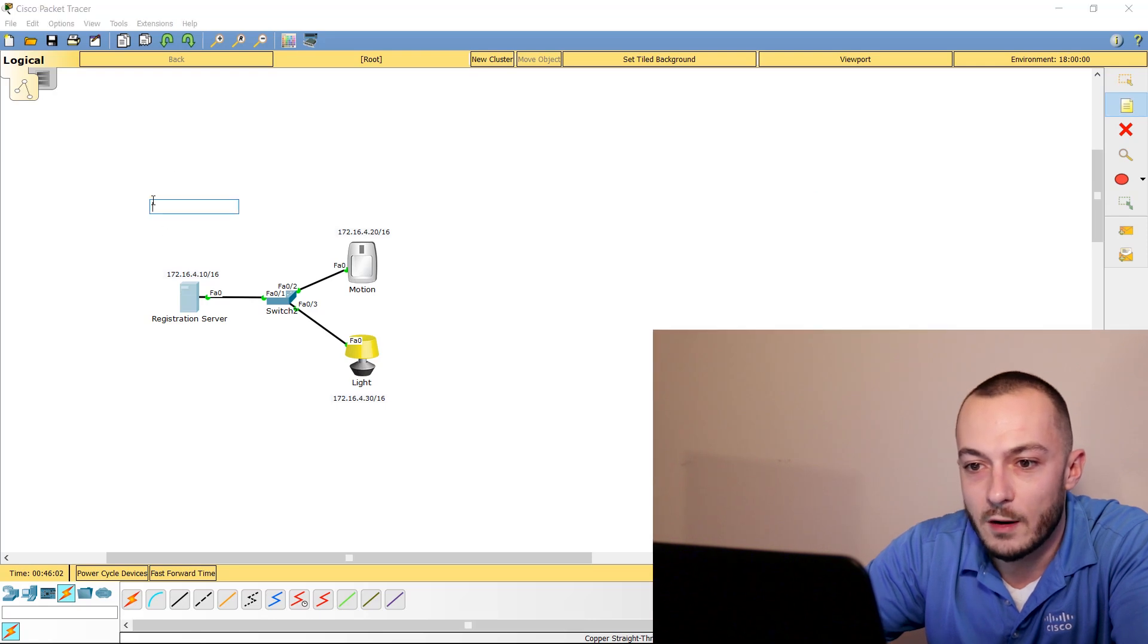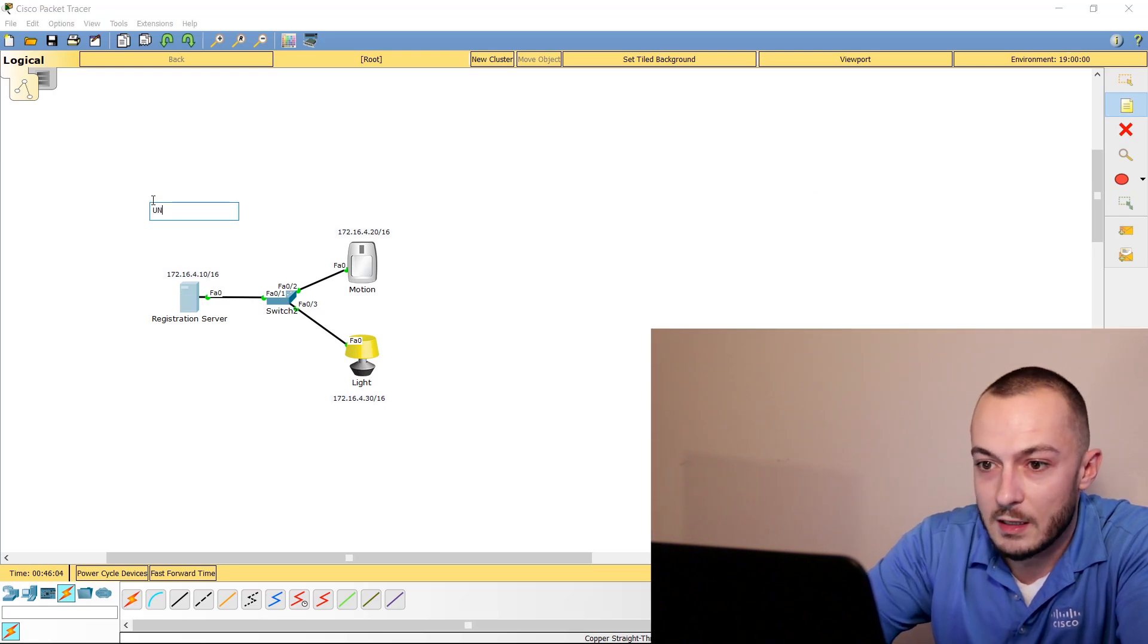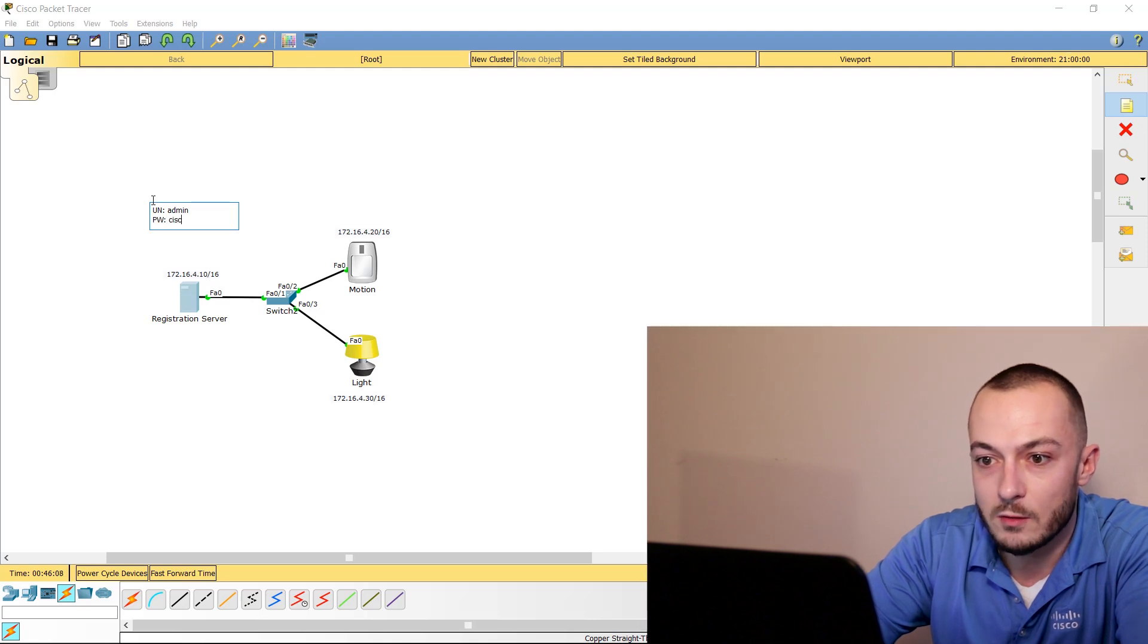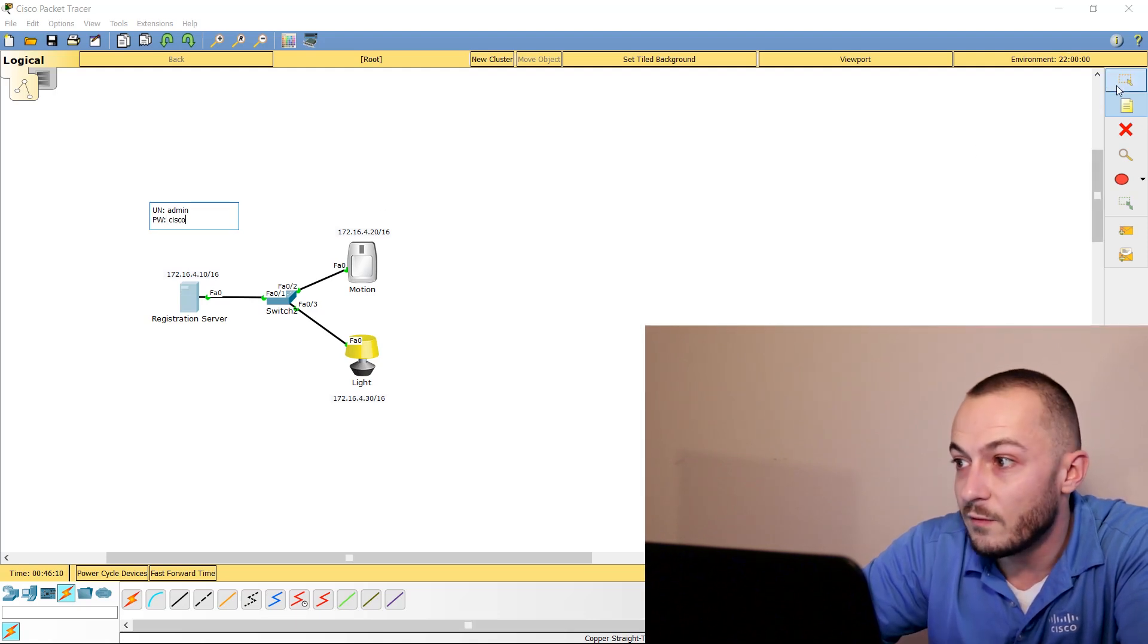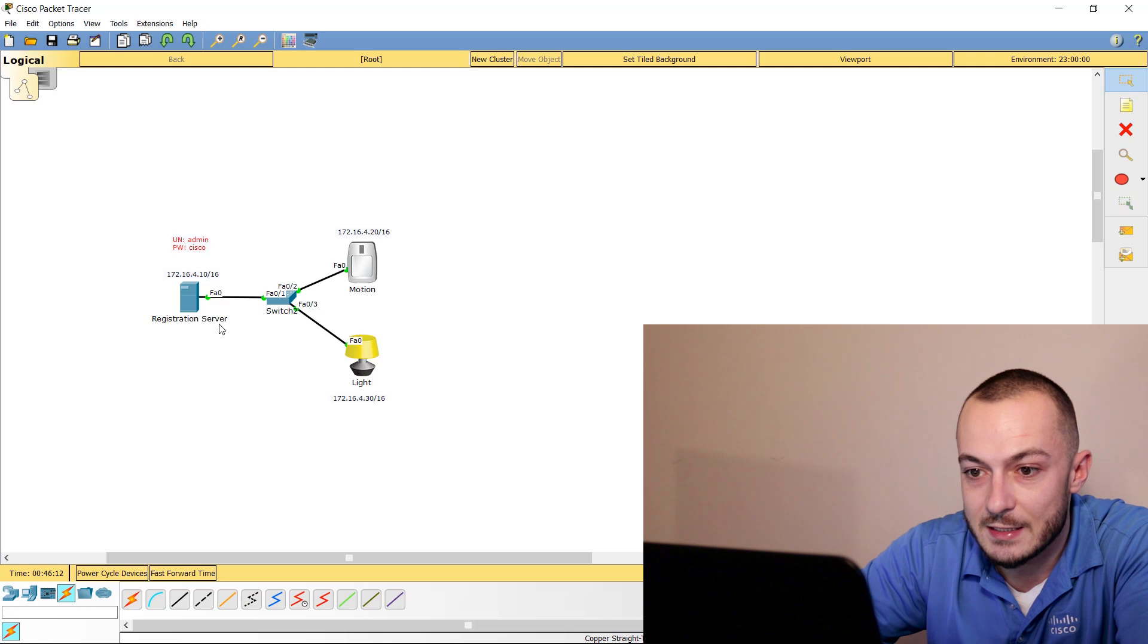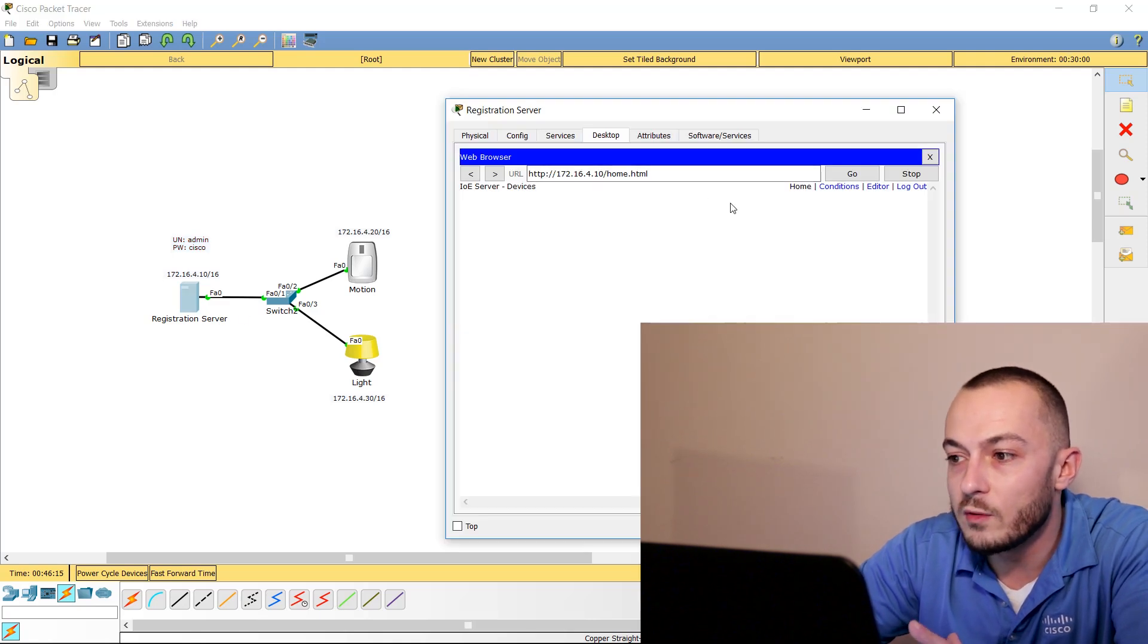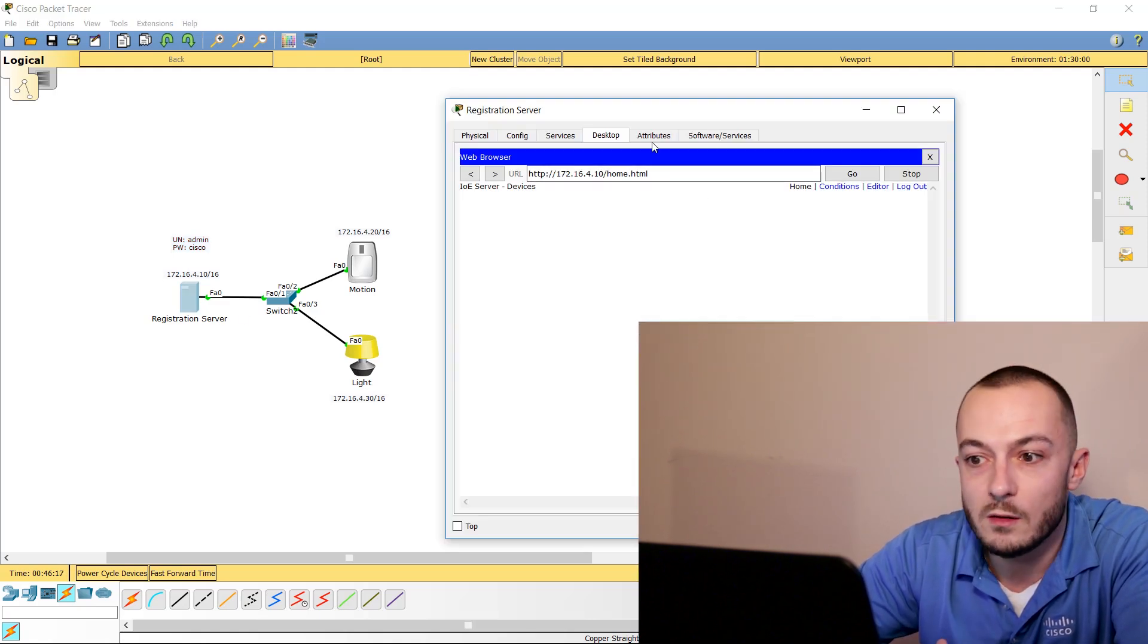You can document this if you want. You can say username is admin and password will be Cisco, just for future reference if you're following along and you want to visually see this. While we're in here, you'll notice there are no devices, so what else do we need to do?